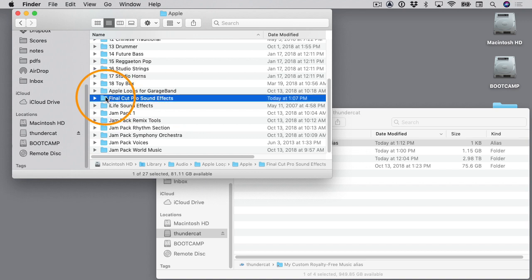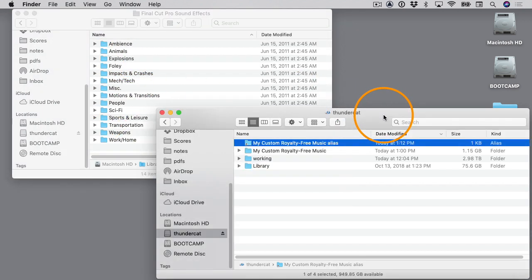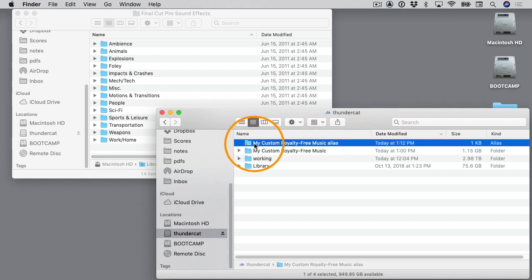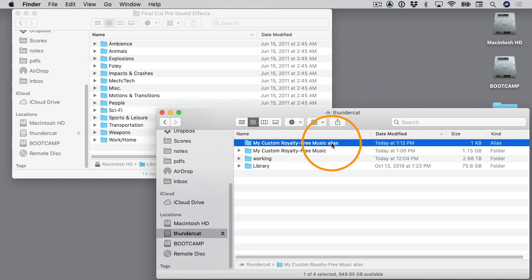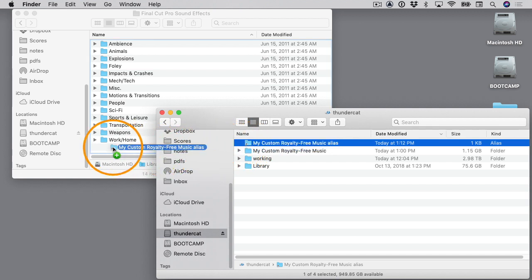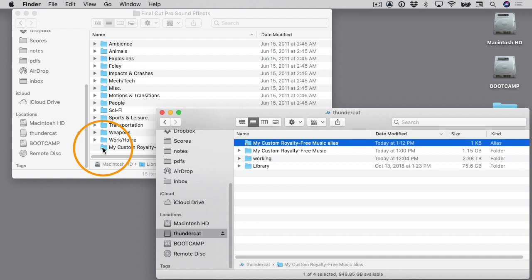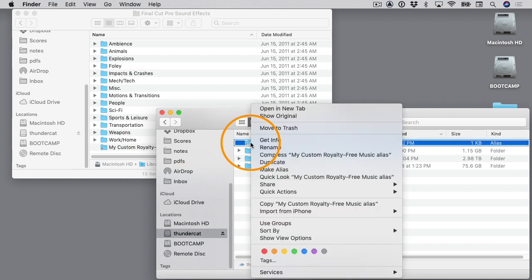This is where I need to put my alias, so I'm going to come over here to this window. I'll grab this My Custom Royalty Free Music Alias file - I want to grab the alias file - and I'll just drag this over like this and drop it inside this window alongside these other folders that are already there. Then I can delete this one. I'll just control-click or right-click on it and choose Move to Trash.